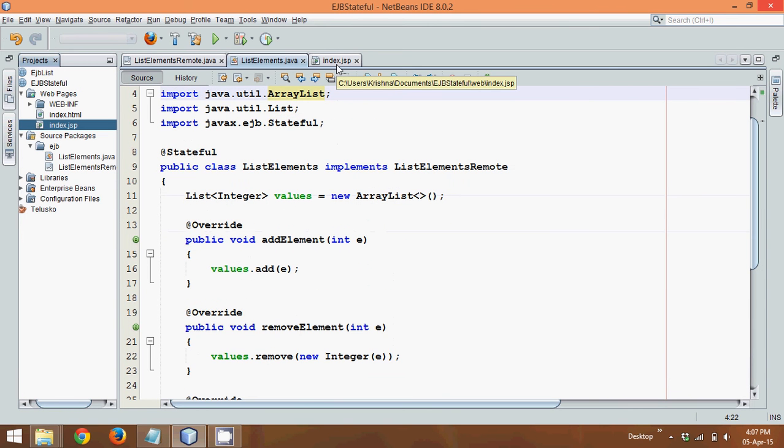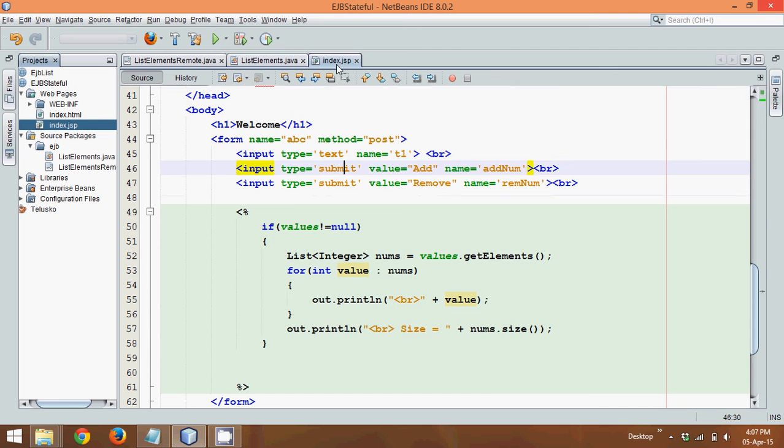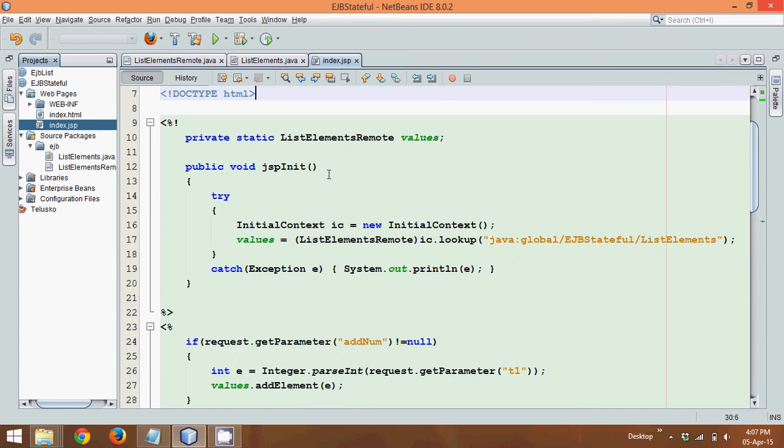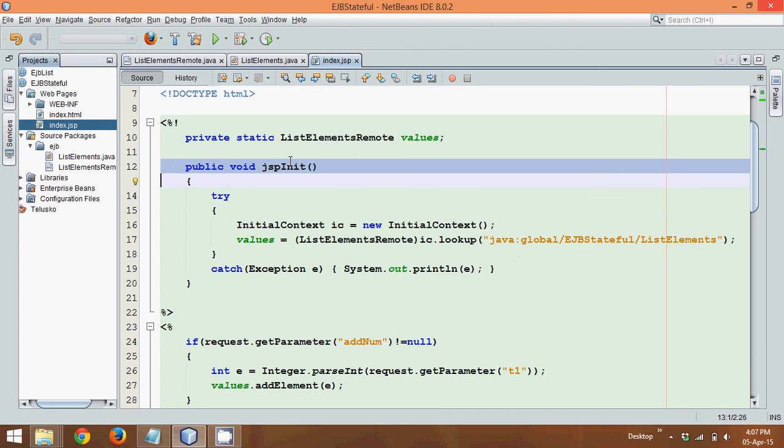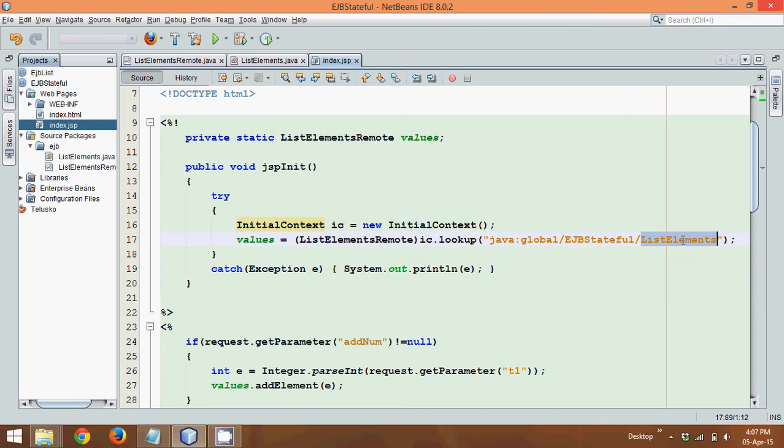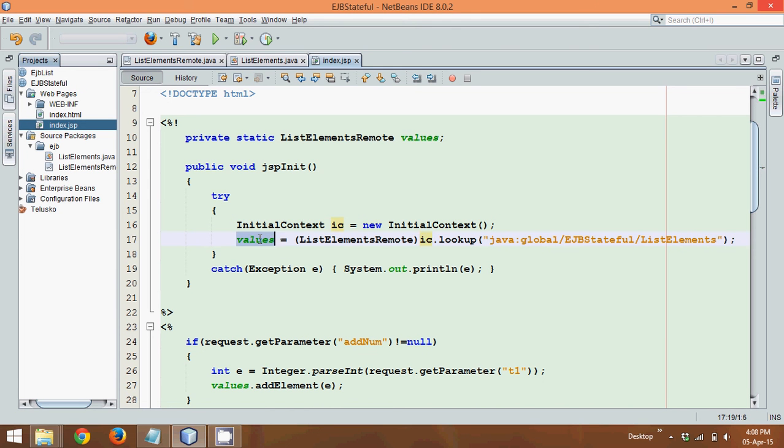And then to test this, we need a client page which is index.jsp. In index.jsp, first thing you require is this jsp init because when you run this jsp page, the first function it will call is jsp init in which I want to create the object of initial context using which I can search for the implementation which is list element, using a method called lookup which belongs to IC, the object of initial context. It will give me the object of my interface which is list elements remote.